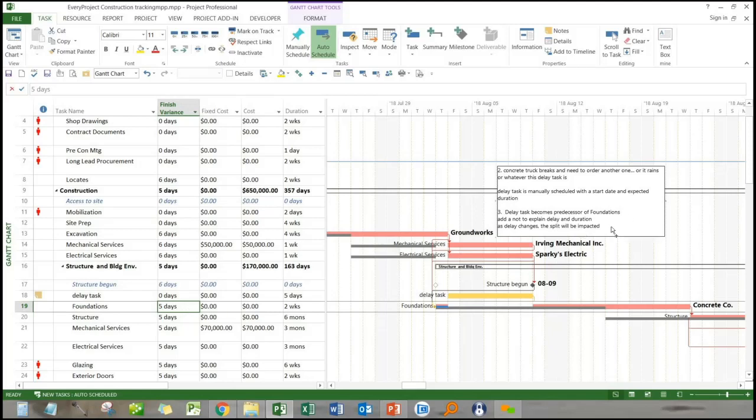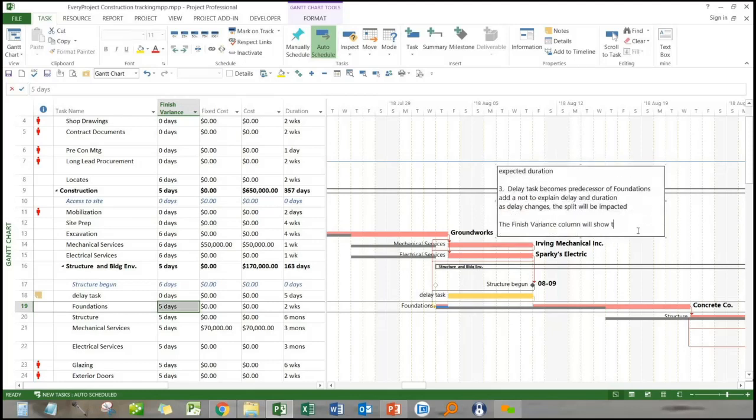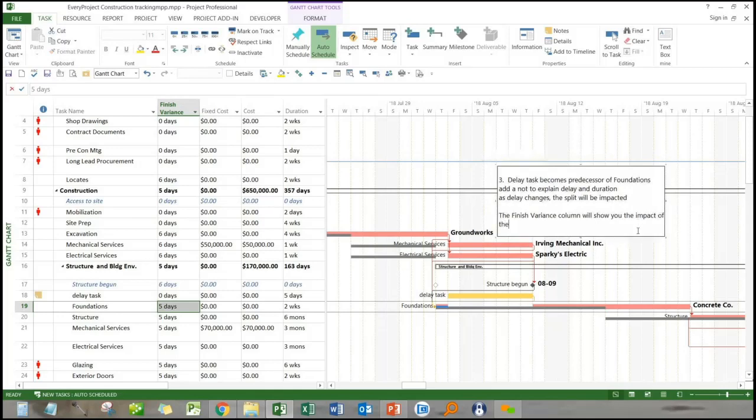So yes, the reason we're using this manually scheduled task and this estimated duration with a start date and an estimated duration is simply because oftentimes when we find out about a delay, we don't know how long it's actually going to take. And we can see that the impact on the foundations and the rest of the project has moved out.